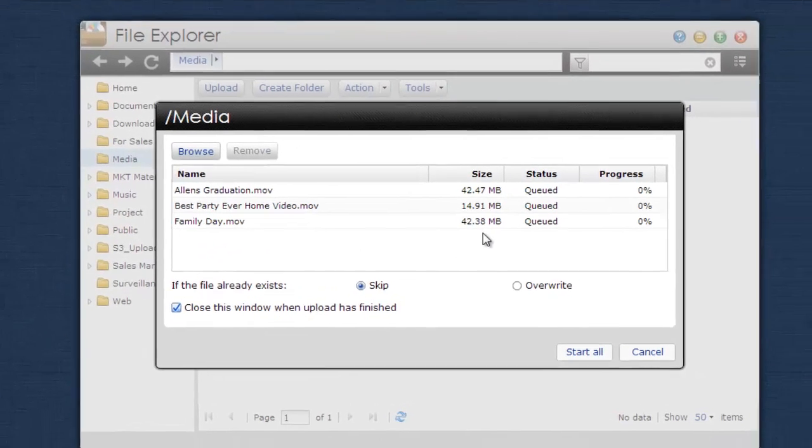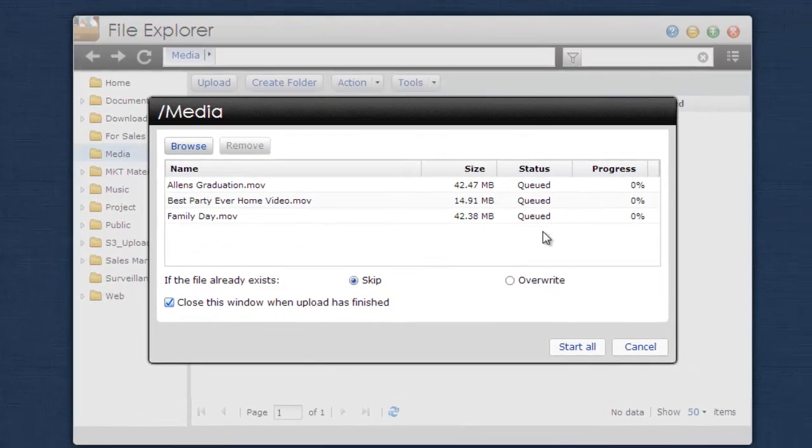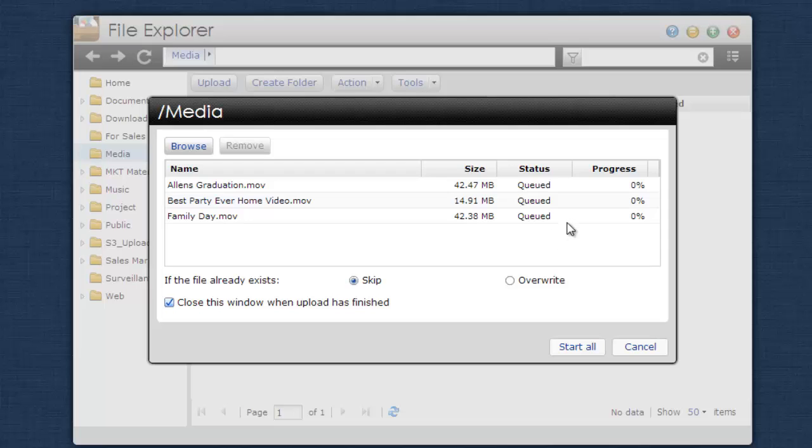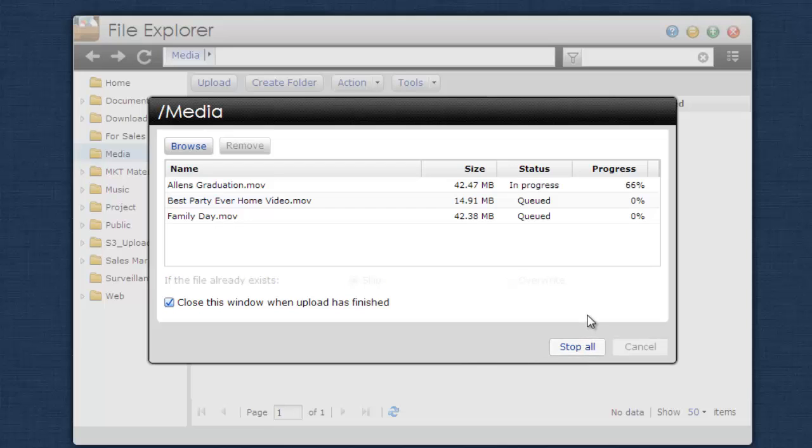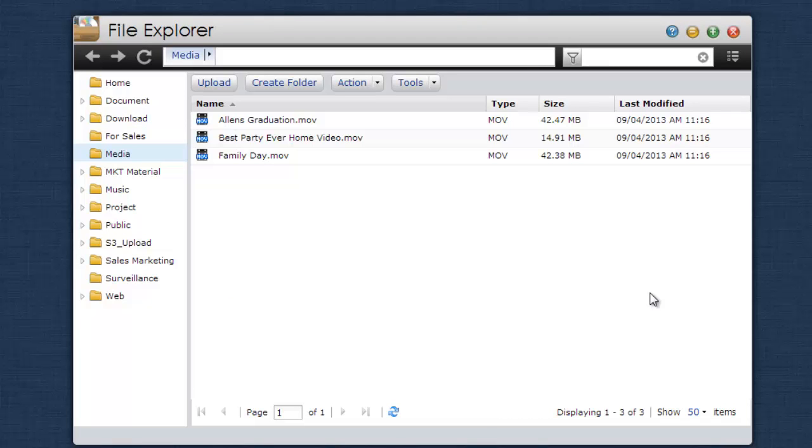The files that you have selected will now be queued for upload. To upload them, click on Start All. As you can see, all files have now been uploaded to the NAS.